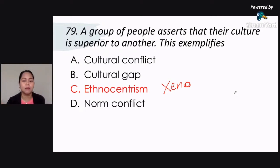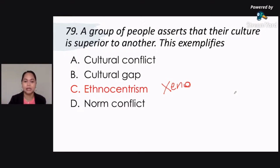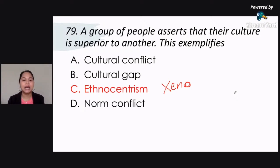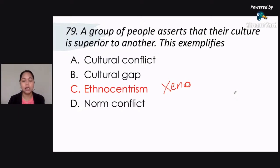So colonial mentality siya — iniisip mo na mas mabuti yung kultura ng Amerika kesa sa atin. That's xenocentrism. There is another term based on this, which is xenophobia. Baka lumabas sa inyo sa mga phobia nyo. Xenophobia — pag sinabi mo namang xenophobia, that is the fear of strangers. The fear of strangers or the fear of foreign people is called xenophobia.